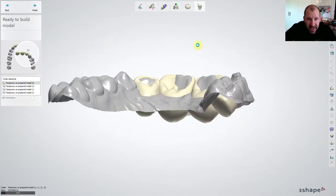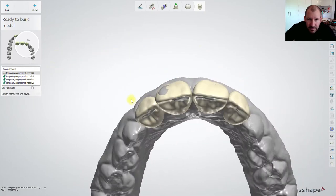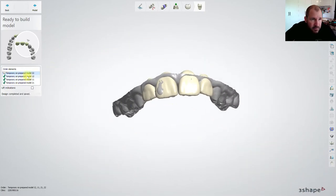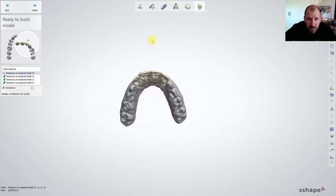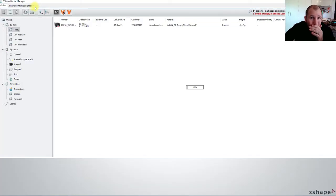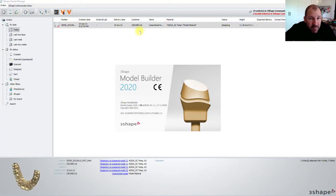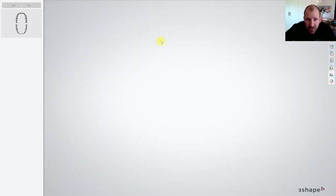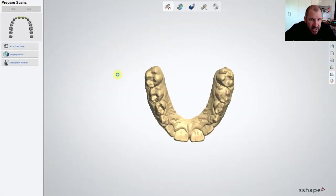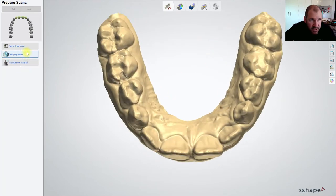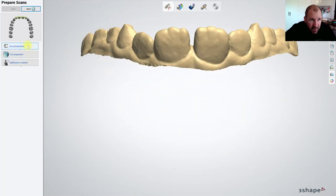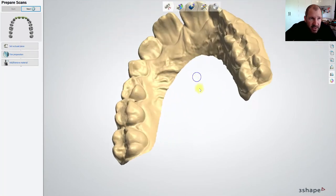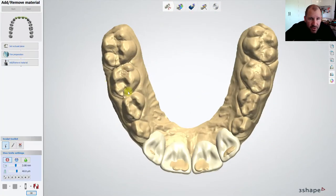And that's our design done. Once the design's done we can now go next. And it will take you into the model builder step. Now what you want to do in the model builder step is when we come into here, it gives you in this occlusal set and trim preparation in the add remove tool.